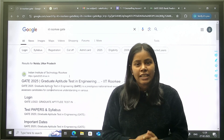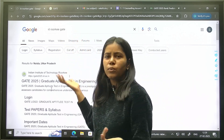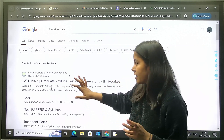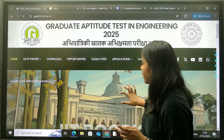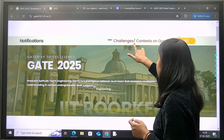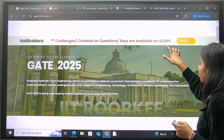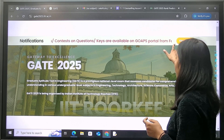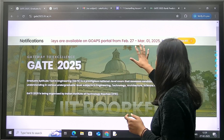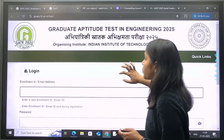If you search on Google for IIT Roorkee GATE — as you all know, this year IIT Roorkee has conducted the GATE exam — and click on the first link, you can see a notification section showing that question keys are available on the GOAPS portal from February 27. So today they have launched their answer key. Clicking that link takes you to the login page.